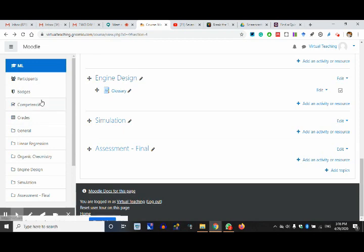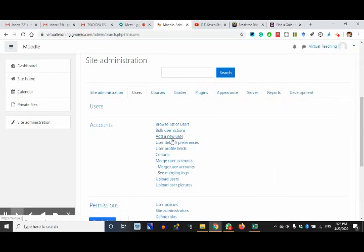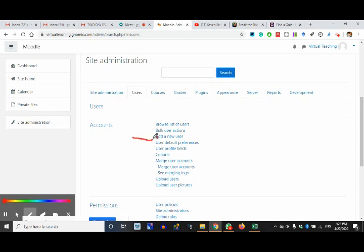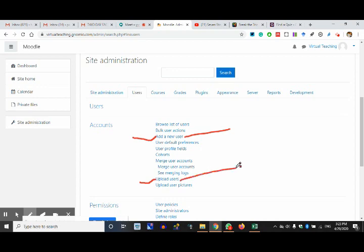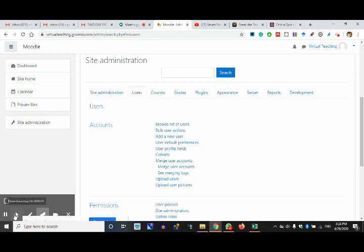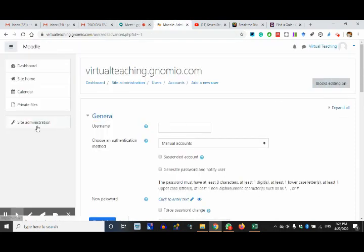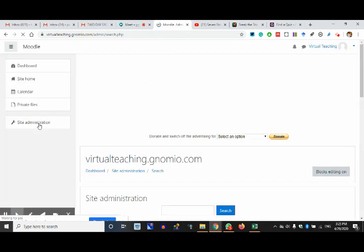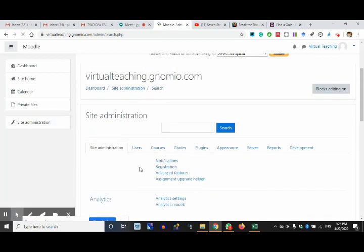Now I'm left with participants — I should be adding participants. We are going to do two things: add a new user and upload users in bulk. One is adding one user at a time, or bulk upload. Let us go with adding one user at a time first.